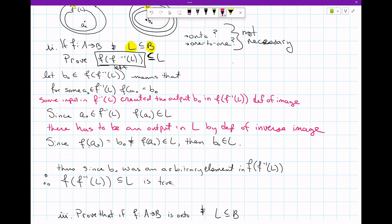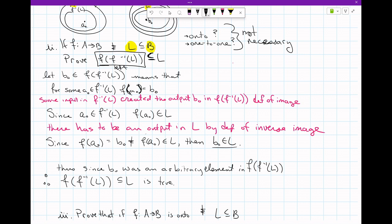Since I know that F of A-sub-naught equals B-sub-naught — from the earlier step where some input created that output — and I know that output is in L, I can simply state that B-sub-naught is in L. And that was exactly where I wanted B-sub-naught to be.